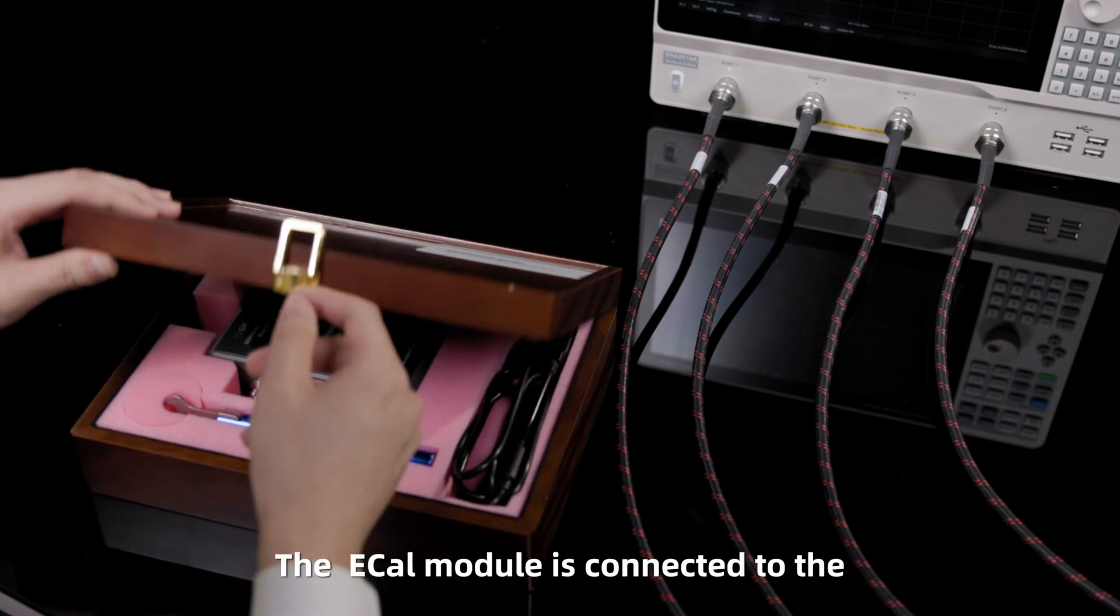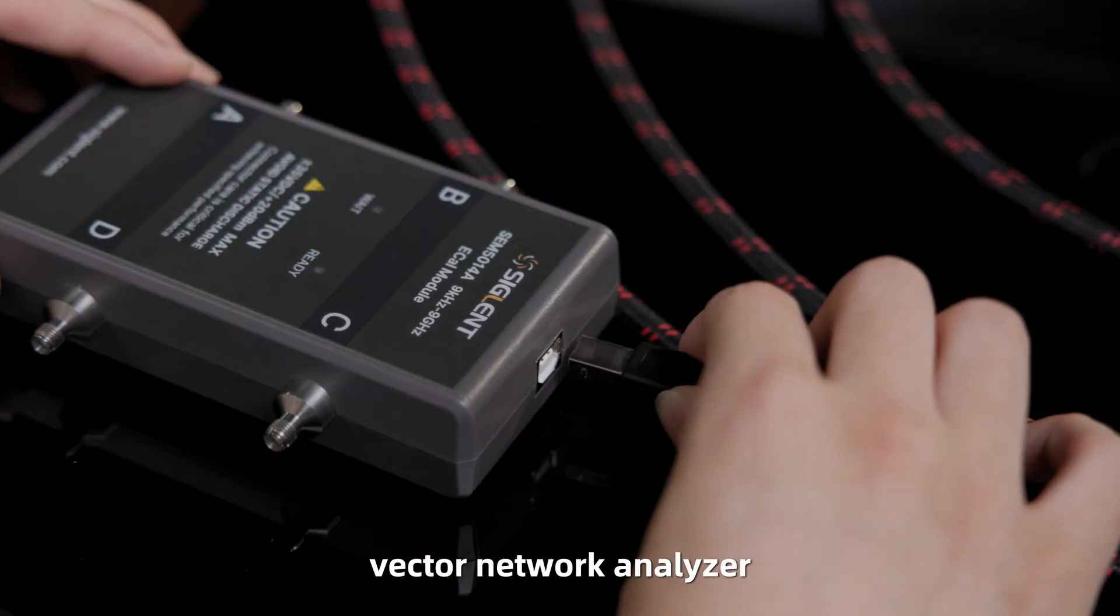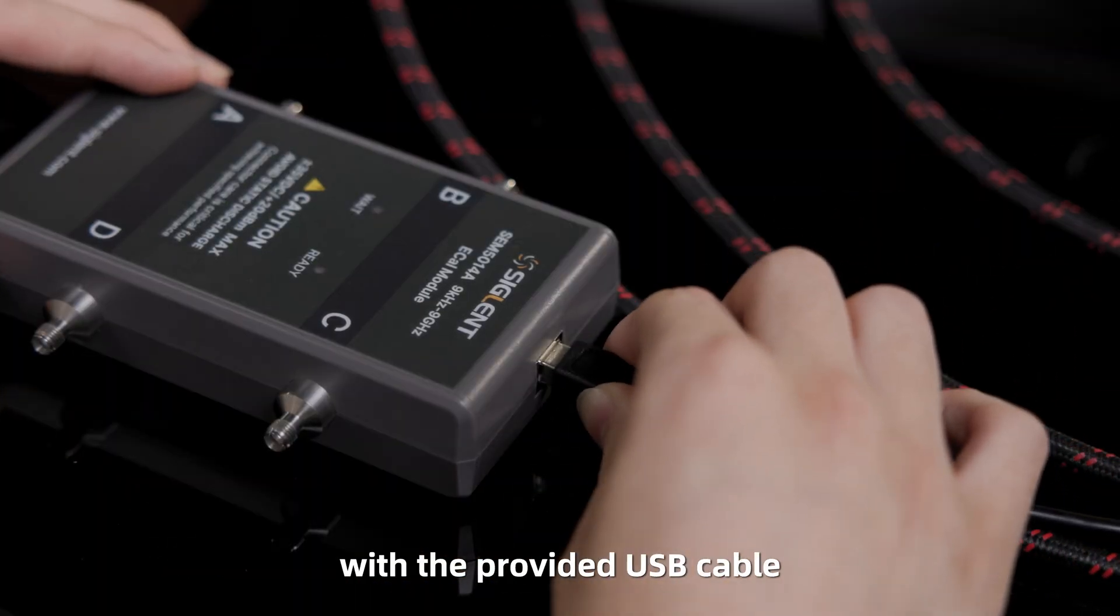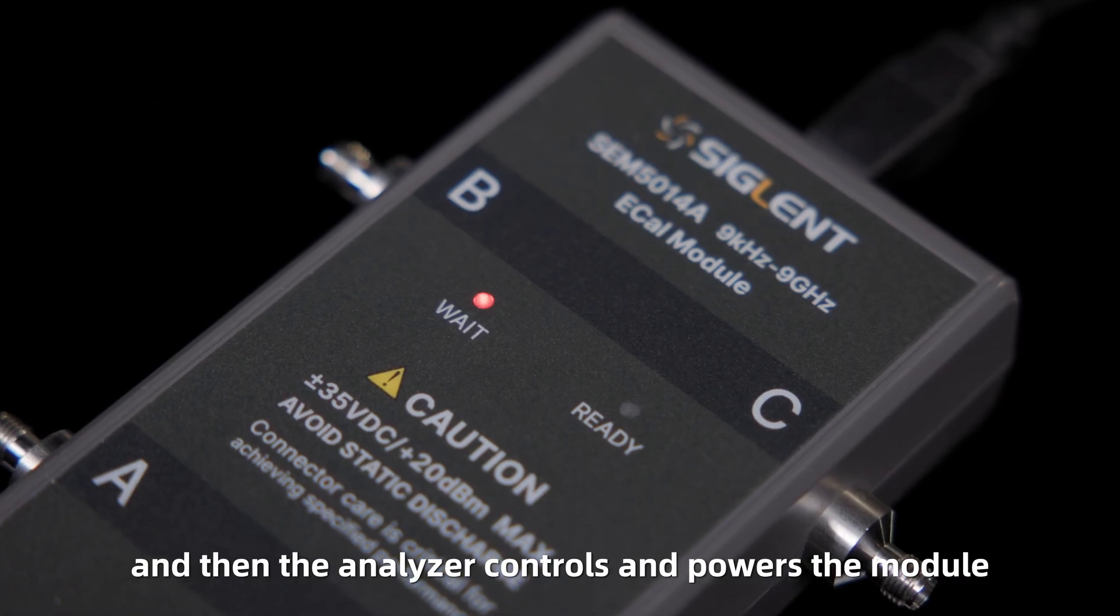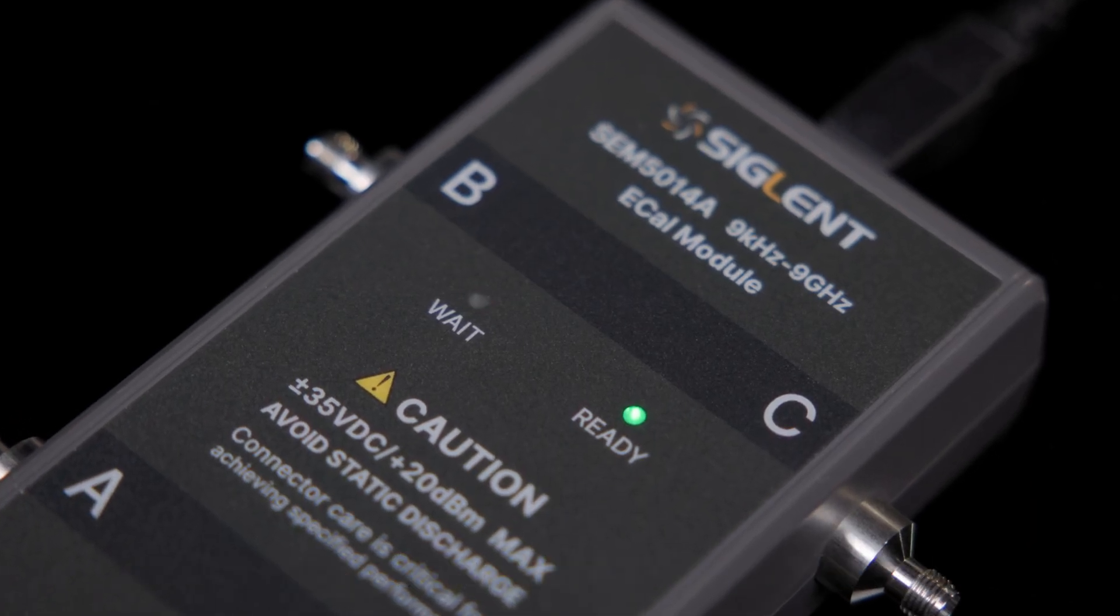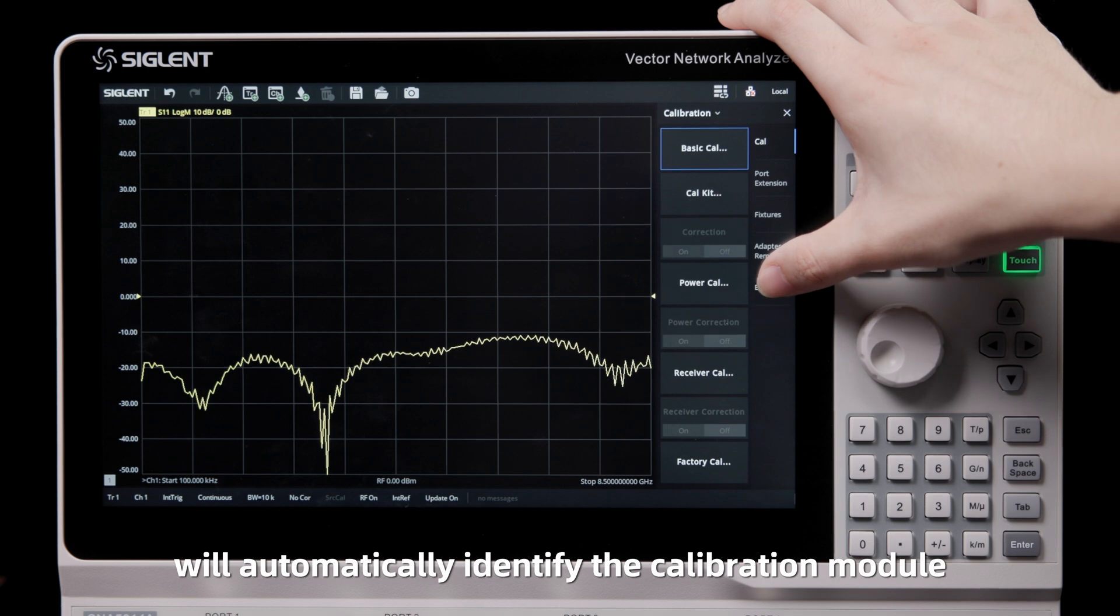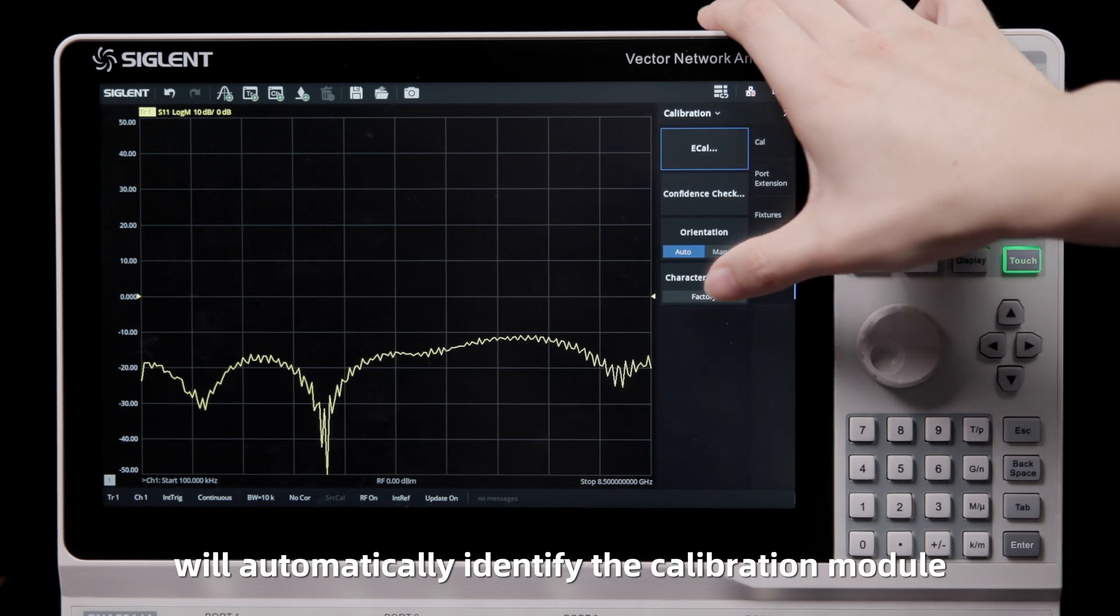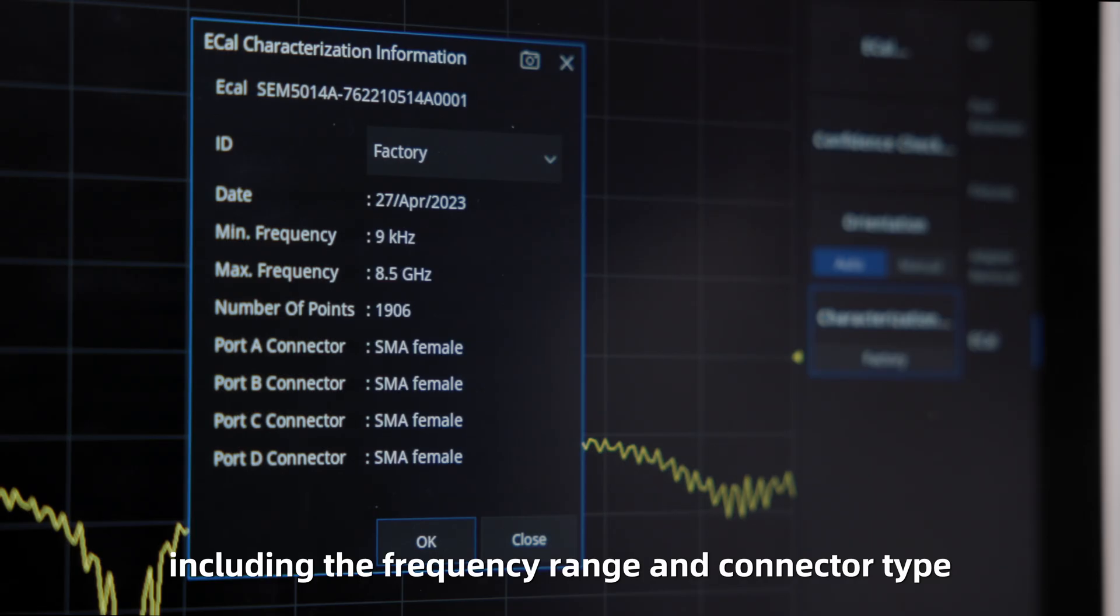First, the ECAL module is connected to the Vector Network Analyzer with the provided USB cable, and then the analyzer controls and powers the module. The analyzer will automatically identify the calibration module, including the frequency range and connector type.